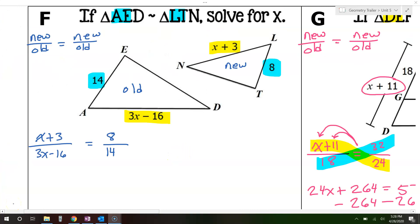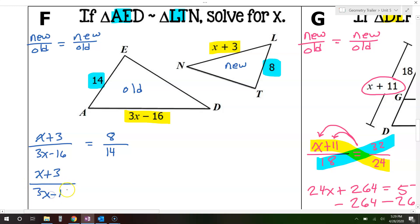It's usually a good idea to reduce this fraction just to make the numbers a little bit smaller. So if we divide both of these by 2, that's going to become 4 over 7. So that gives us x plus 3 over 3x minus 16 equals 4 over 7.